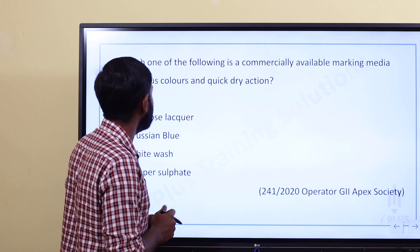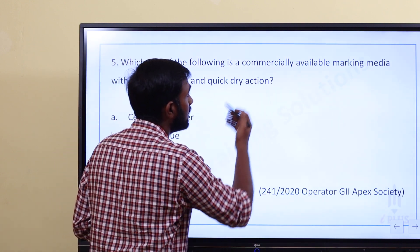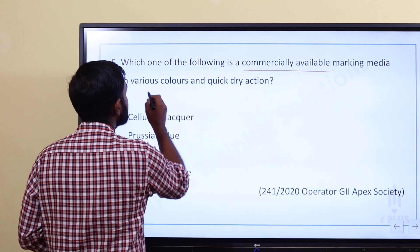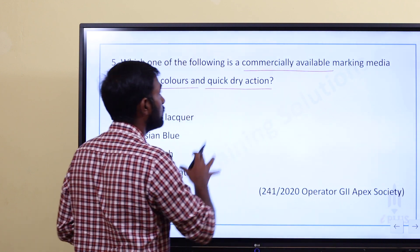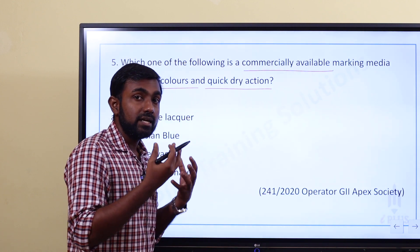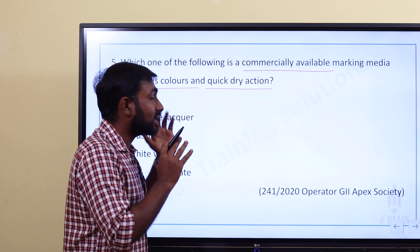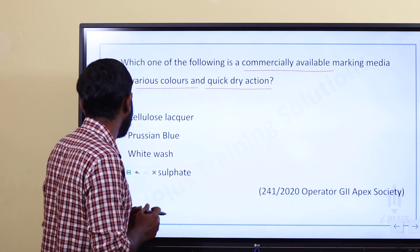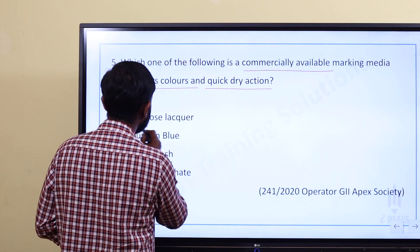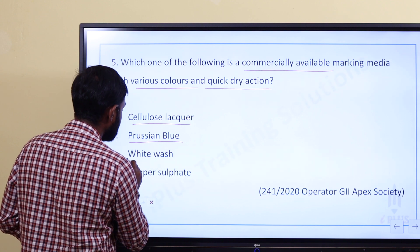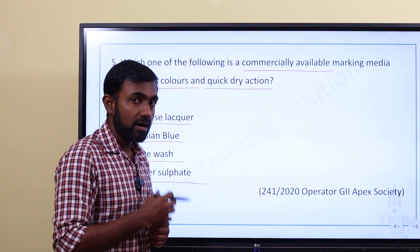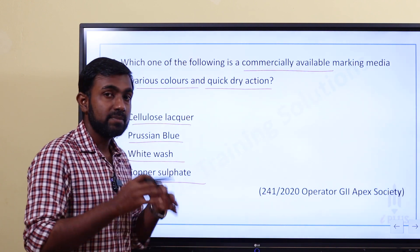Last question: which one of the following is a commercially available marking media with various colors and quick-dry action? Option A: Cello lacquer. Option B: Persian blue. Option C: White wash. Option D: Copper surfact. The answer is Cello lacquer, because it is commercially available in different colors and dries very quickly.